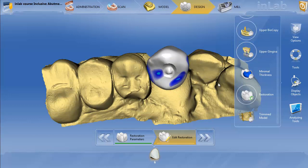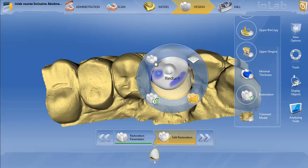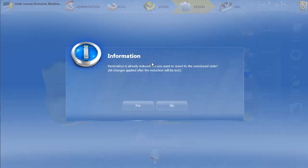You can see here that I have a screw axis hole made — it was made by the reduction tool. So if I want to get rid of this, I simply have to right-click, bring up my tool wheel, and re-click on reduce. It's going to say the restoration is already reduced — do you want to revert back to the unreduced state? All changes will be lost. I'll go ahead and hit yes.